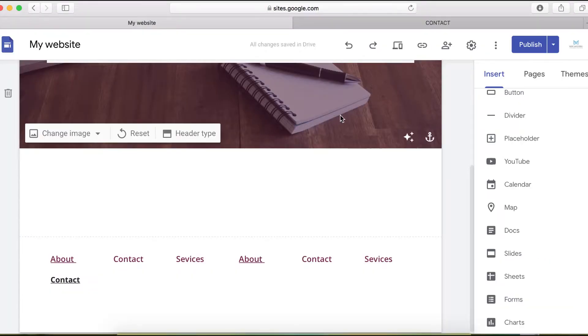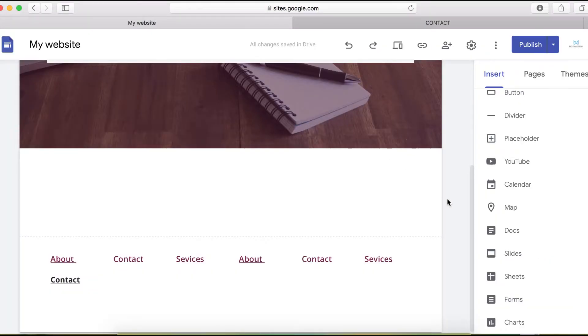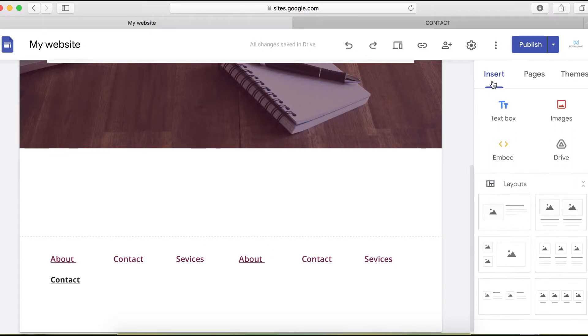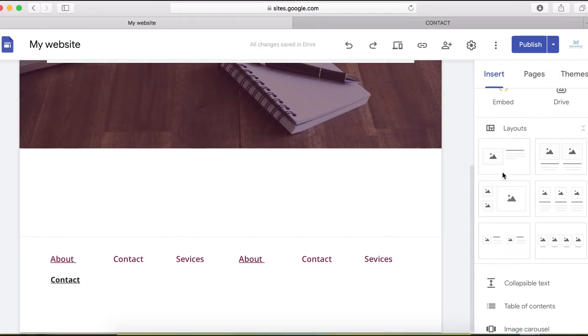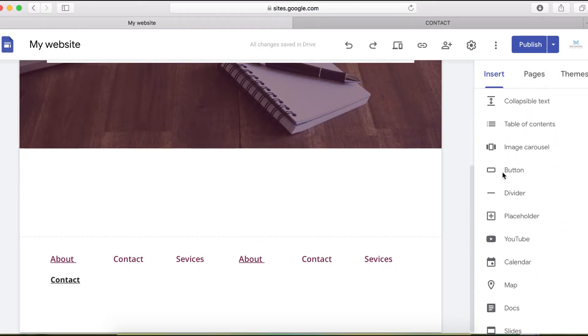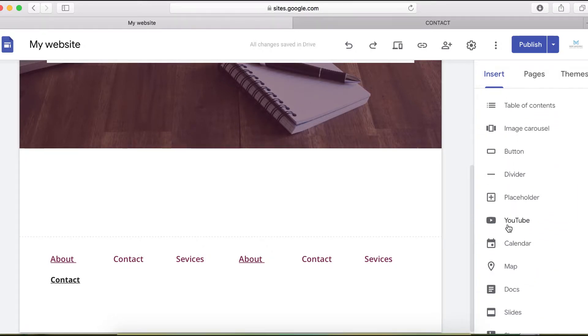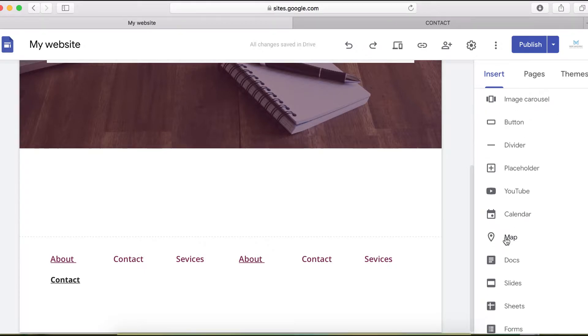What I'm going to do here is when you go to your Google site, scroll down from the insert menu to the bottom. You will see a map option, then click on the map.